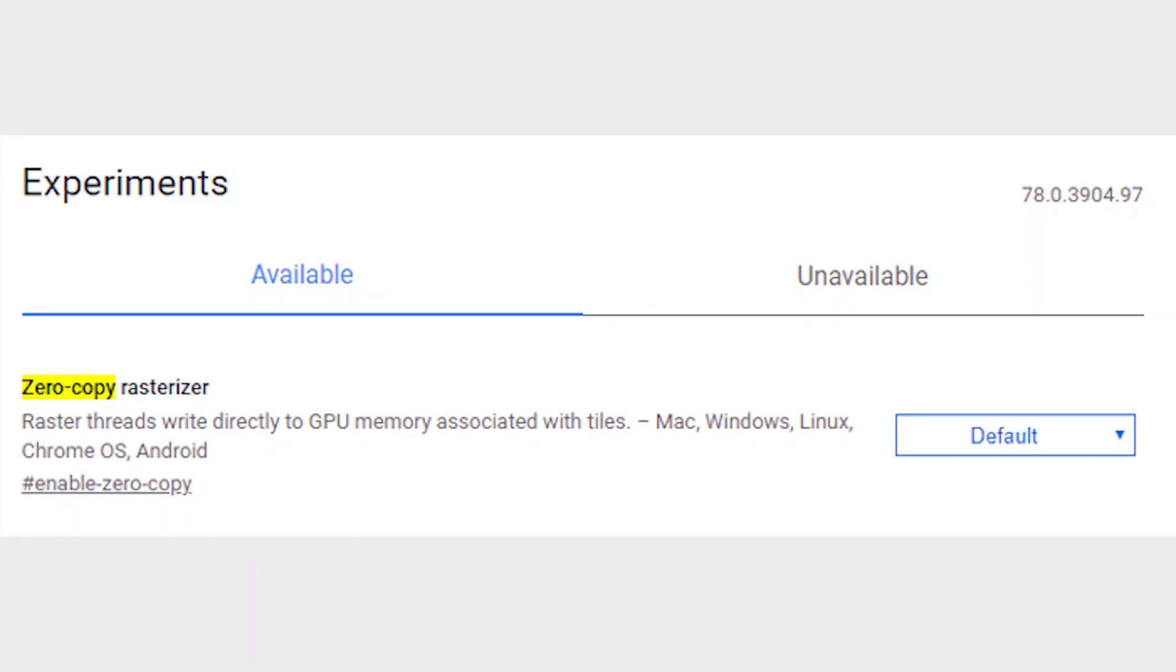Rasterization is the process by which Chrome organizes website data into pixels and tangible information you end up seeing on the screen in front of you. It does this by organizing each page into tiles, at which point it effectively paints in the information in each one to add up to the whole you see in front of you.